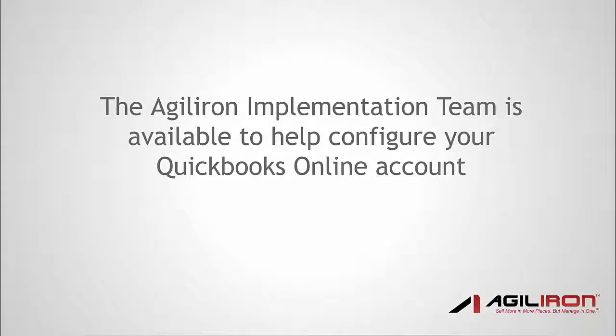If you are not an accountant, some of the detailed material that follows in this video may seem foreign. But not to worry, our implementation team will work with your team and/or your accountant to help with this setup process and configure it to meet your business needs.